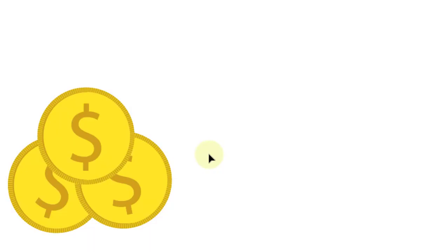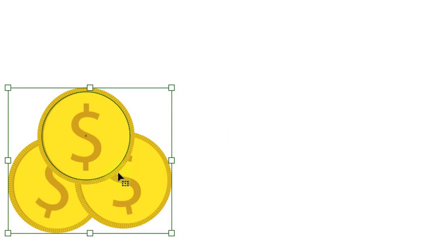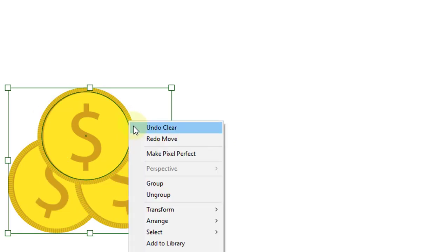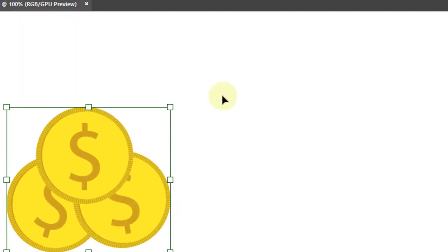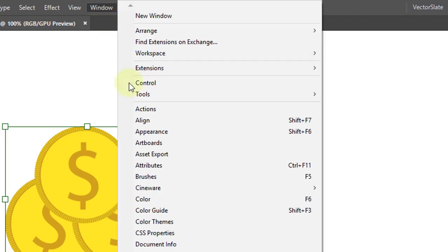So here is the non-destructive method I use all the time. First, group everything into one. Then open appearance panel from the window menu.